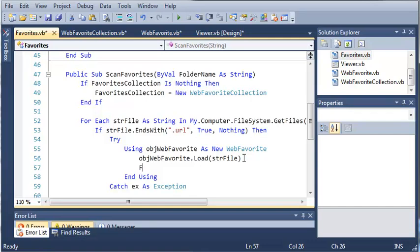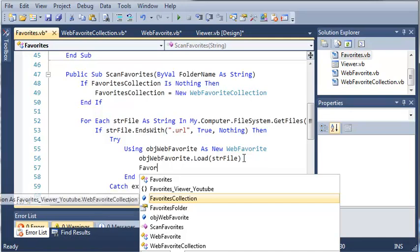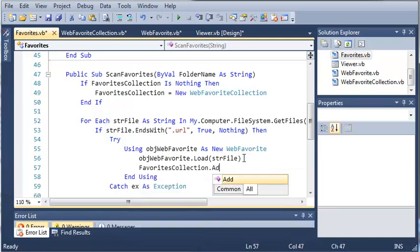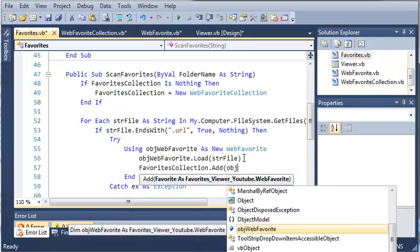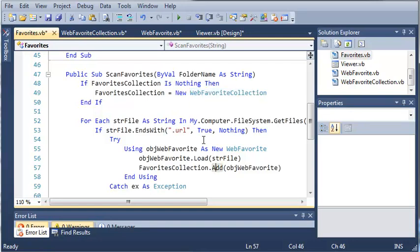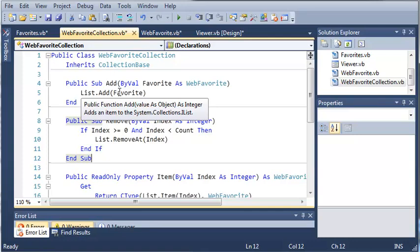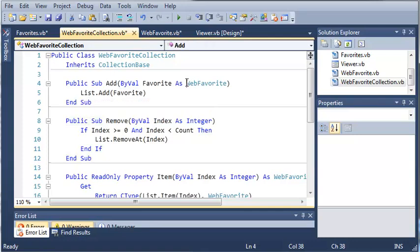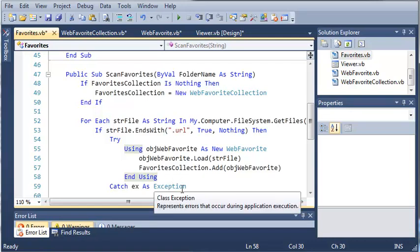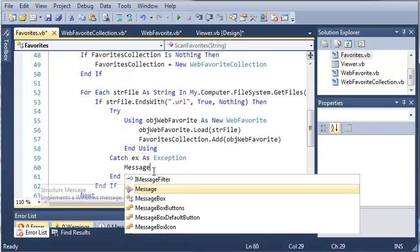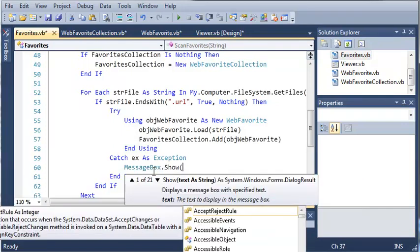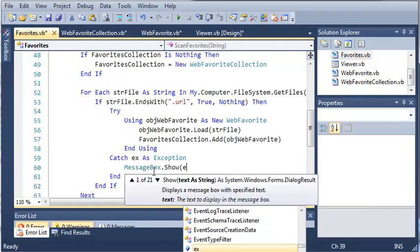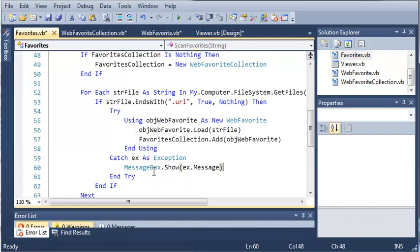It's going to load that file and then we're just going to add that to the collection of favorites. So favoritesCollection.add and then we will add objectWebFavorite. The add method will just add the WebFavorite object to our list. And if we catch an exception, let's just go ahead and let them know with messagebox.show ex.message.